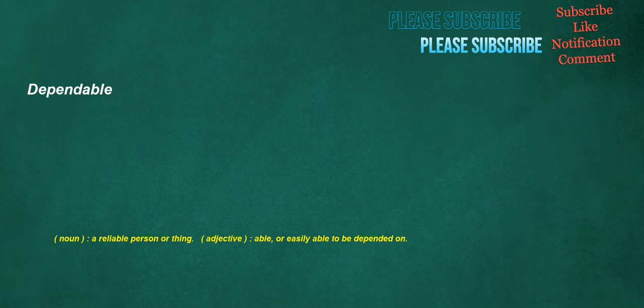Dependable. Noun: a reliable person or thing. Adjective: able, or easily able to be depended on.